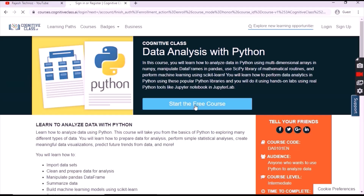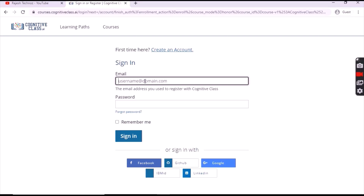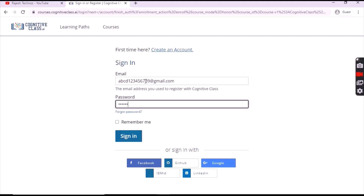Now click on 'Start the Free Course'. After that, login with your account using your sign-in credentials. If you don't have an account, please do create an account using your Facebook, GitHub, Google, or LinkedIn account. Enter your email and password, then click on 'Remember Me' and then sign in.